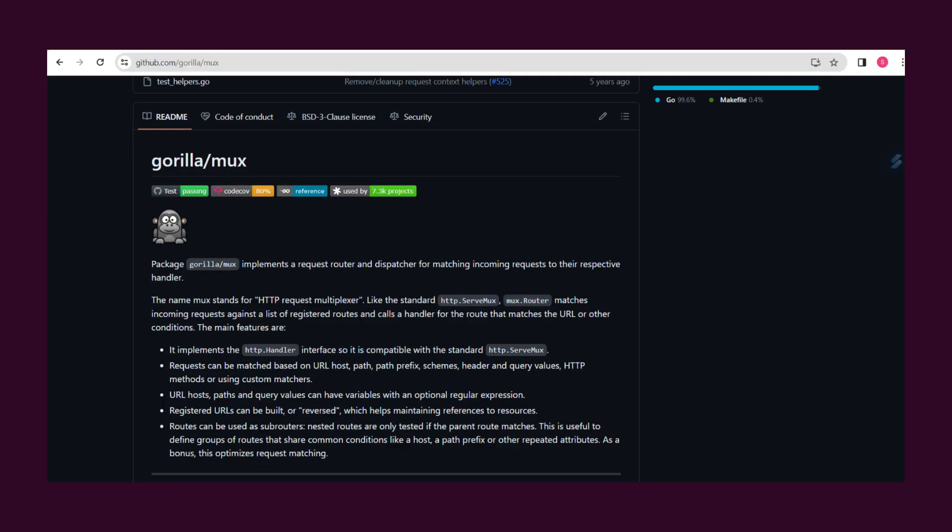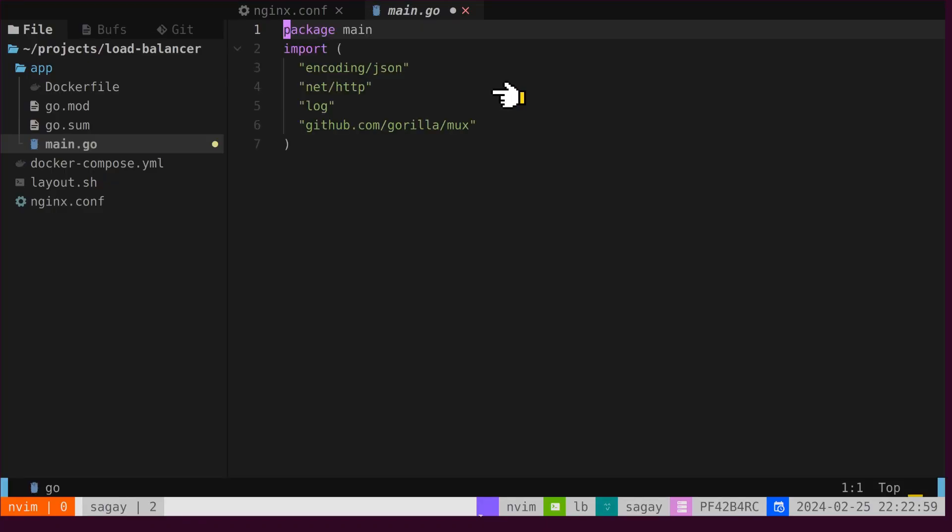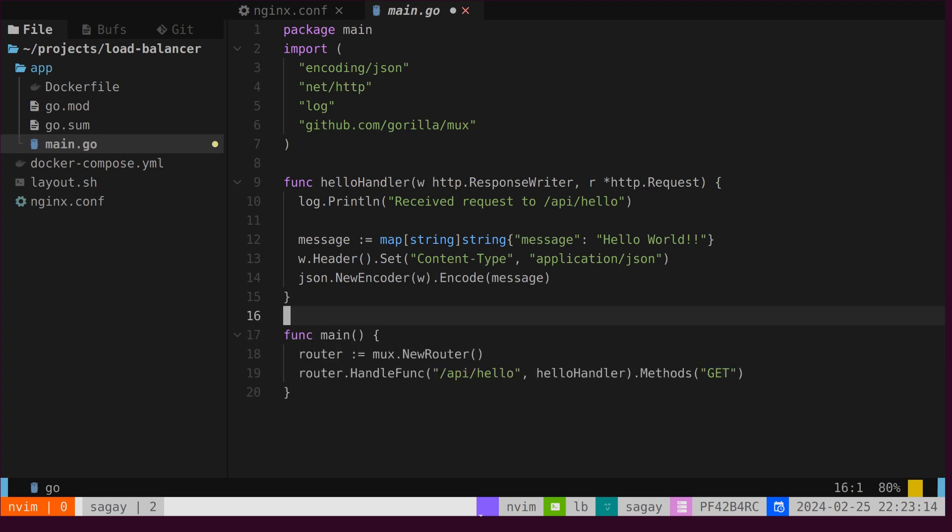Let's write a Go server using the GorillaMux HTTP router. First, we will import the HTTP and GorillaMux packages. Second, we will implement a route handler to serve incoming requests. Please note that there is a log statement inside the handler. Finally, we will create a Mux router inside the main function and attach the handler.